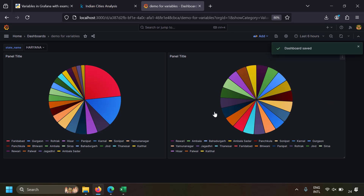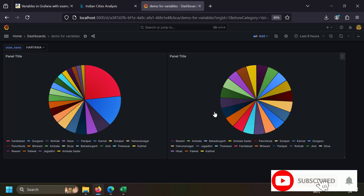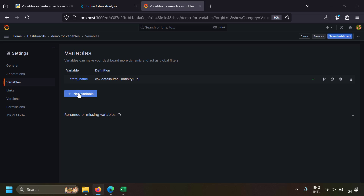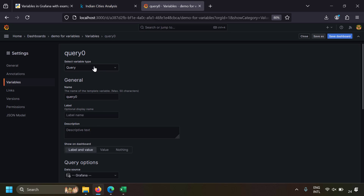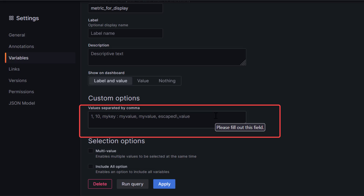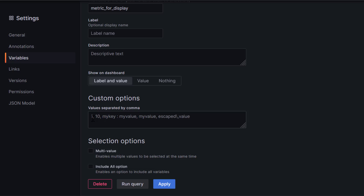We've successfully covered how to use the query variable in Grafana dashboards. Now let's create a custom variable, where you manually specify the dropdown values. Go to dashboard settings, variables tab, create a new variable, and select the type as 'custom'. Let's name the variable 'metric_for_display'. Grafana provides a user-friendly placeholder showing the syntax — you can provide values directly like 1, 2, 3 or a, b, c, or you can provide key-value pairs.